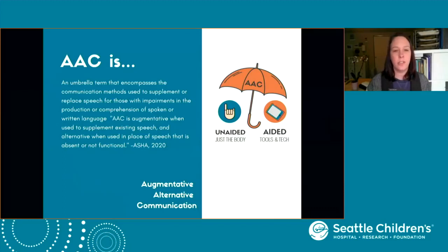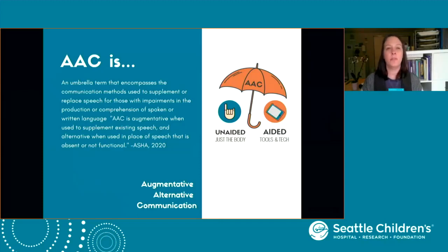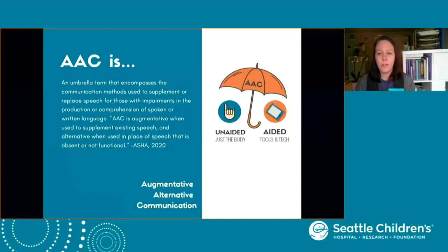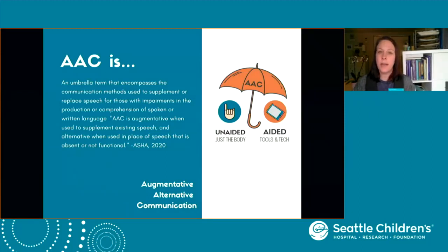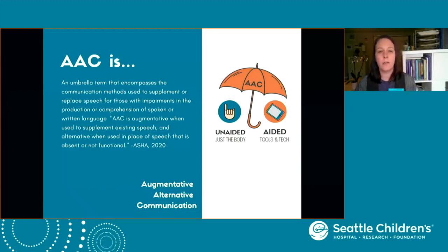Let's start with a definition. AAC is Augmentative and Alternative Communication, sometimes referred to as Augmentative Communication. It's really an umbrella term for all of the tools and strategies we use to support communication — not only expressive communication, the ability to communicate your thoughts and ideas to others, but also understanding the communication of others. So we consider AAC to be both receptive communication supports and expressive communication supports. Marcie is going to talk a little bit about those two pieces of the language system.